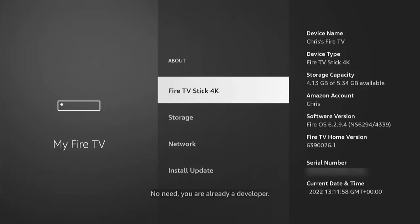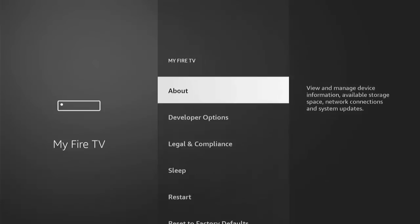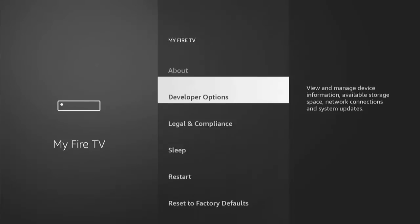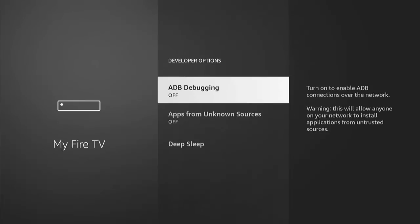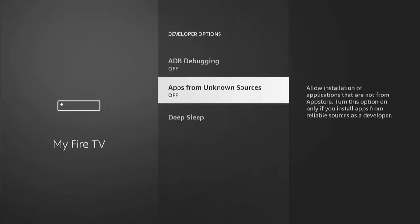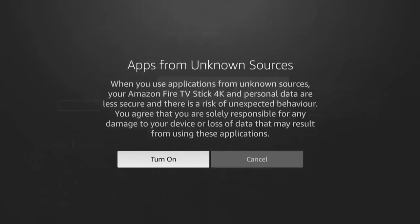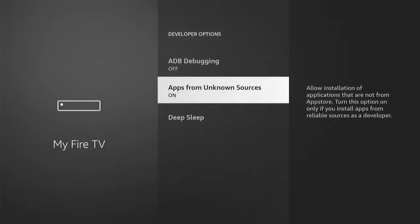Press the back button on the remote and there you should see Developer Options just below About. Go down to Developer Options, middle button, and then go down to Apps from Unknown Sources. If it's set to off like mine is, middle button on the remote control, middle button again, and then it goes to on.